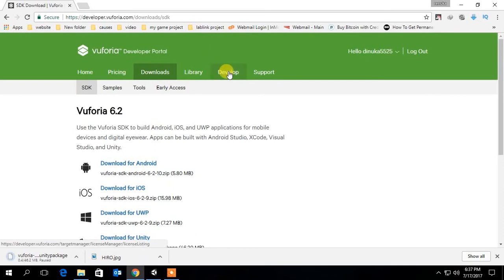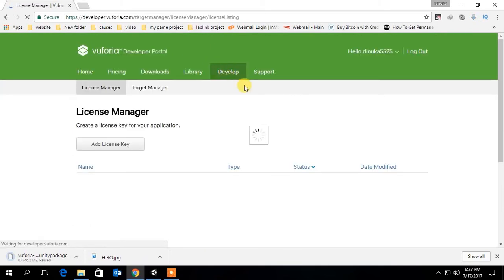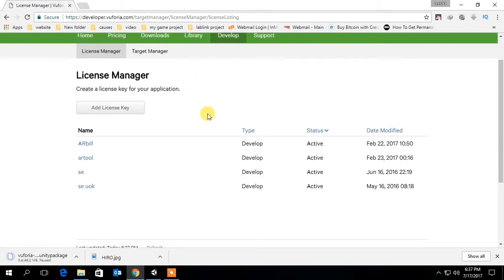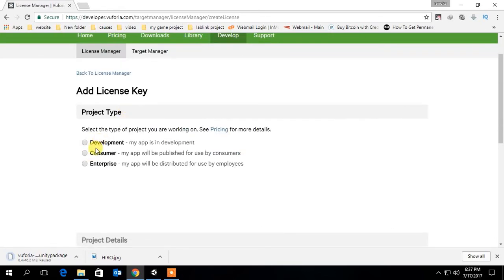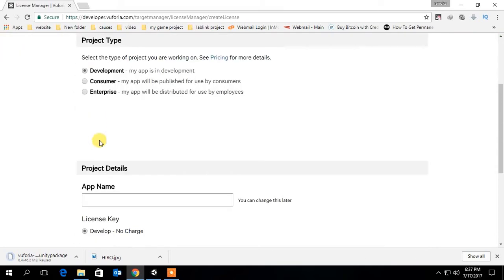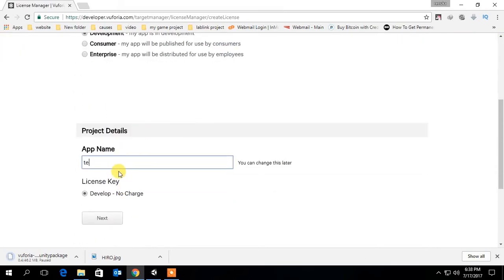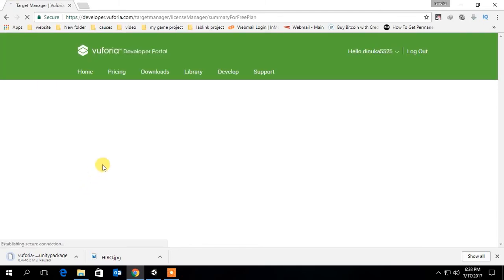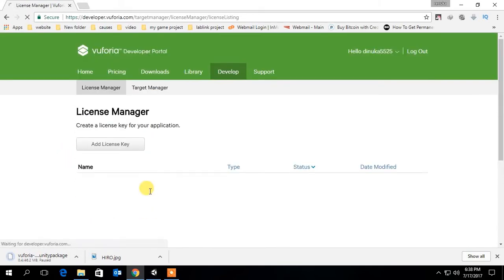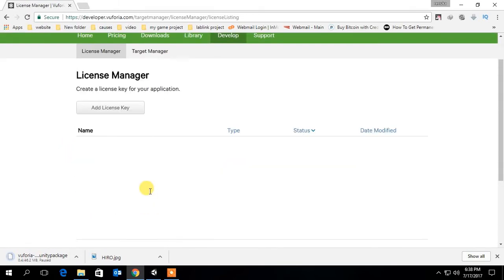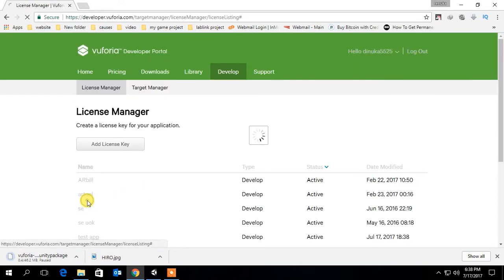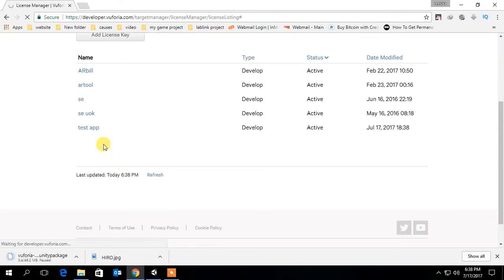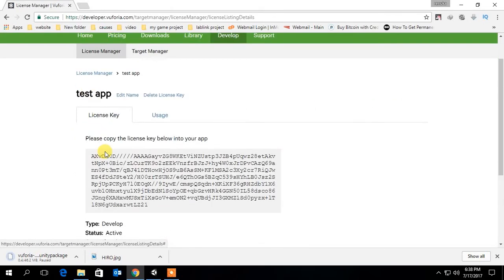After finishing download, go to the develop tab. Now create a new license key for your application. You will be needing this.